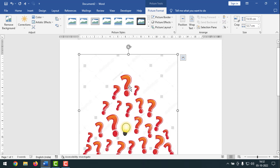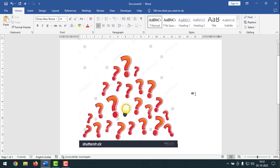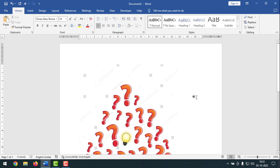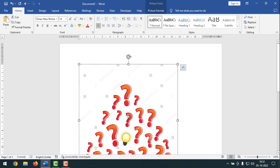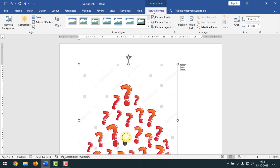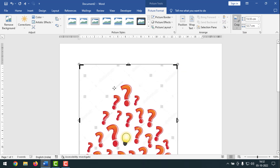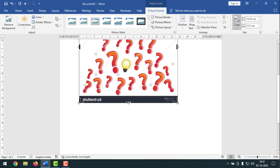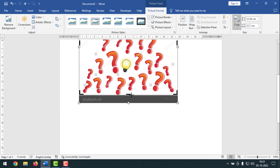First I want to crop the picture. If you click outside the image, you need to click on the picture again and it will automatically select the Picture Format tab. If it's not selected, click on Picture Format and then click on Crop. I'll crop the image a little bit like this and then click outside.